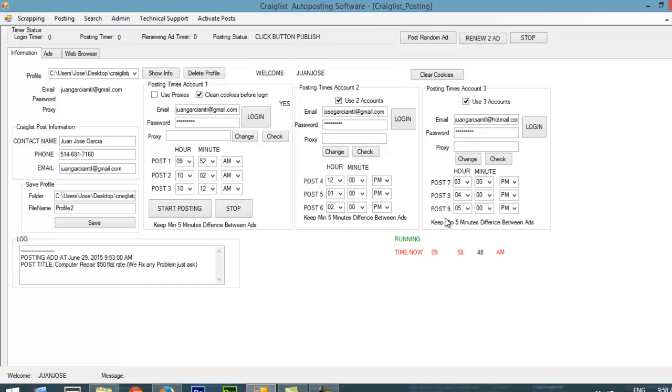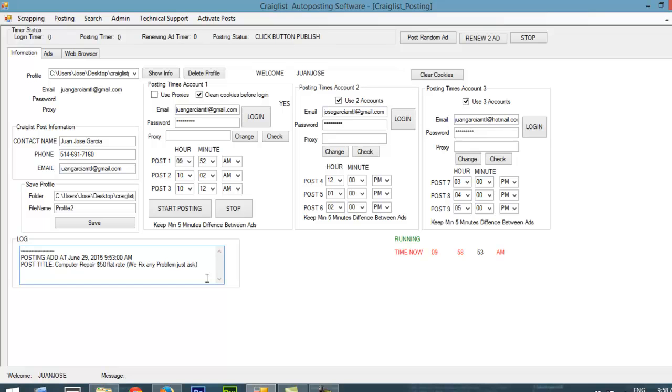But just one thing. Here you can have a log, so it's going to tell you at what time the ad was posted and the title of the ad. So you can check at what time, the exact time being posted. So thank you, and bye bye. Have a nice day.